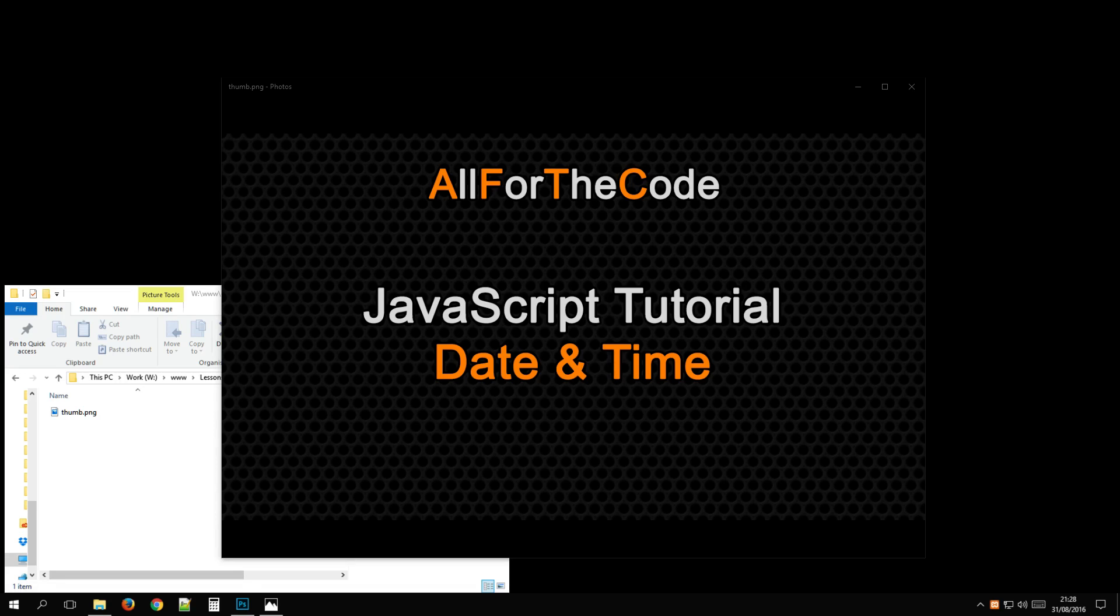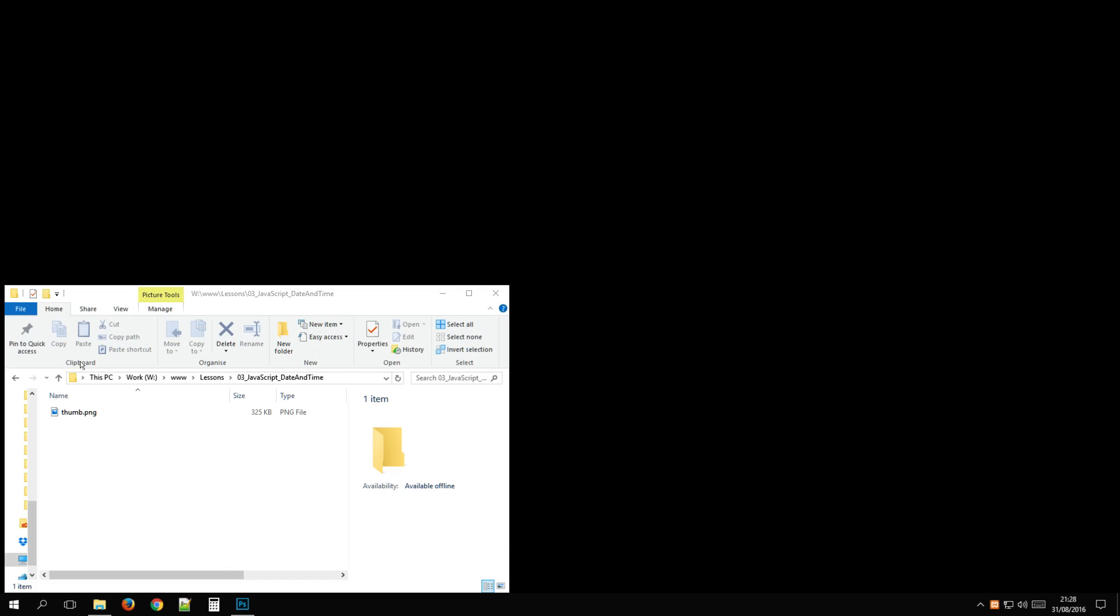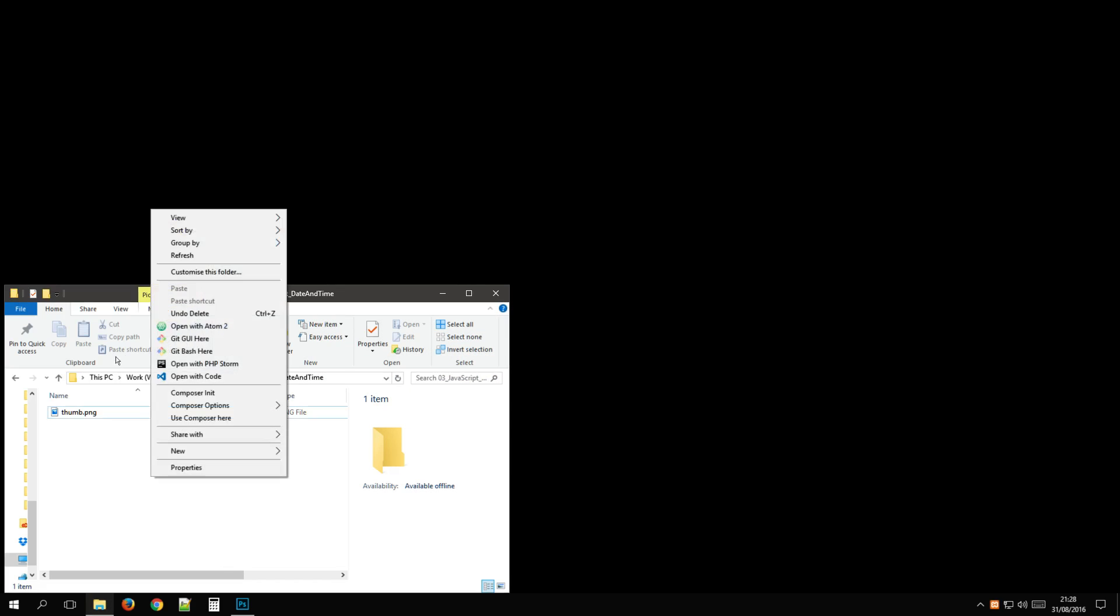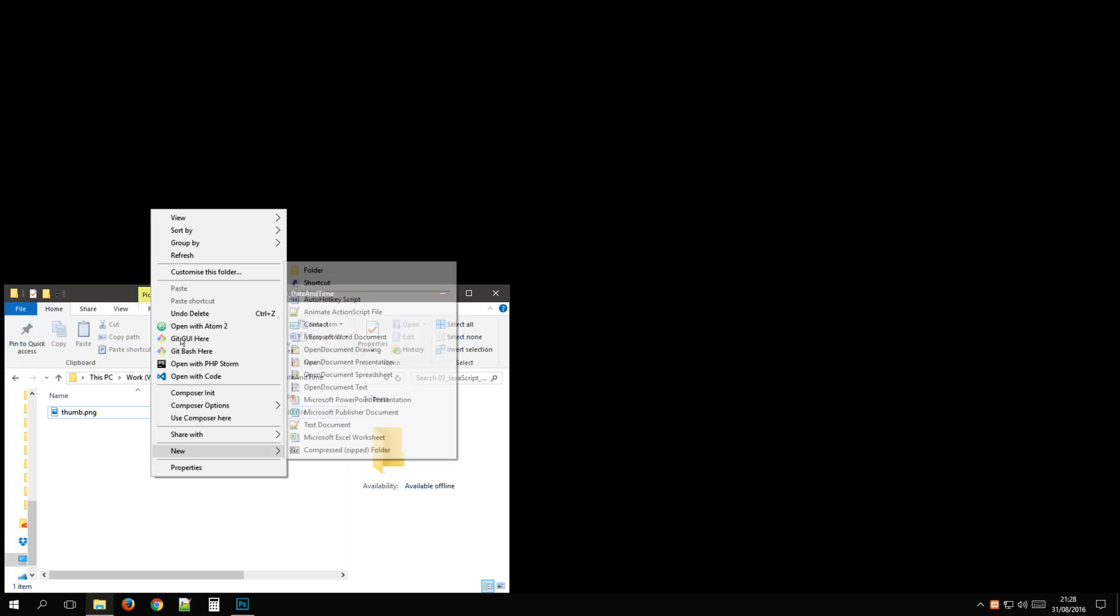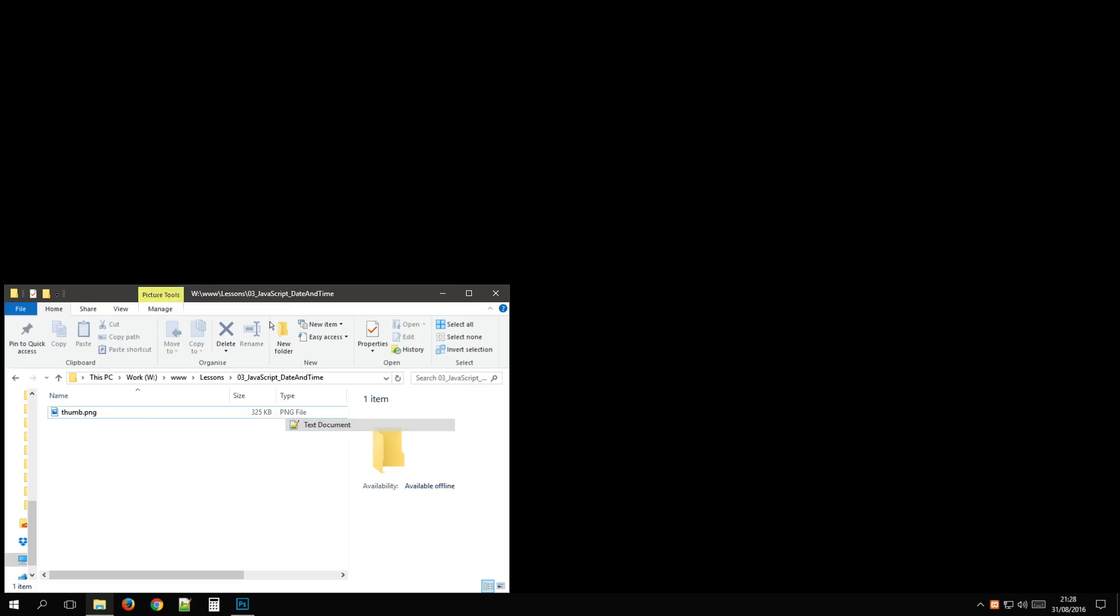Hi, this is a JavaScript tutorial example for the use of date and time. More specifically, getting the date and time for today or whenever you're watching this. So let's create our HTML file.